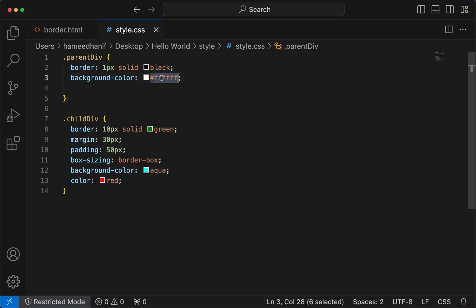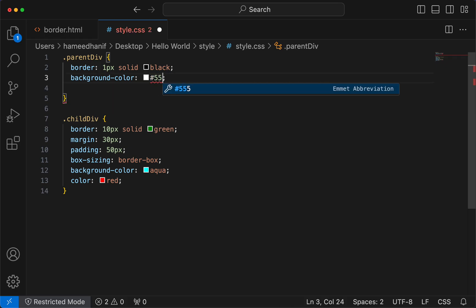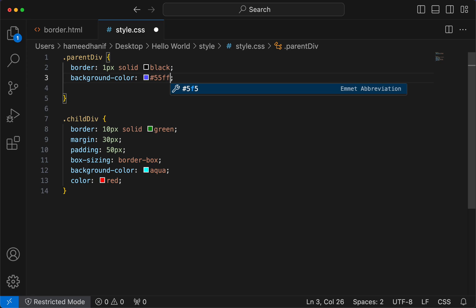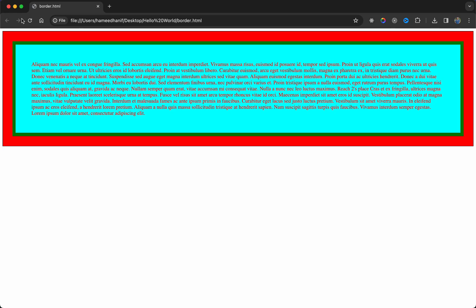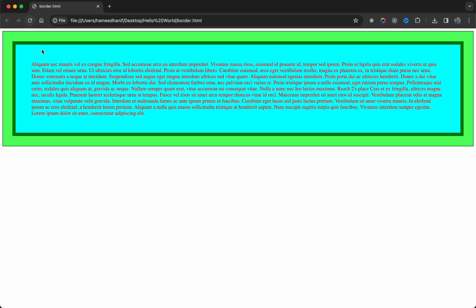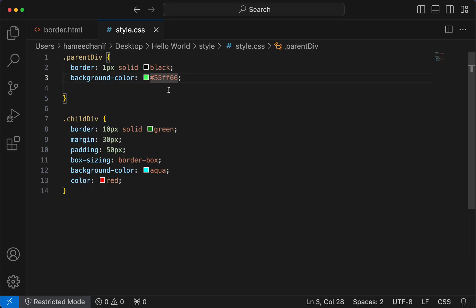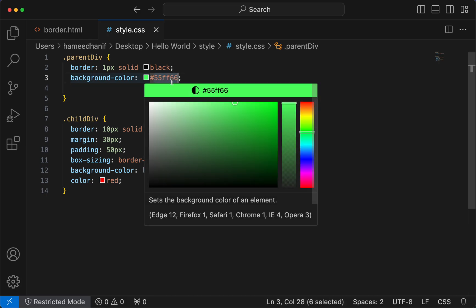So let's say I have a value here which is 55 FF and 66. Now that implies green, since 55 FF and 66.